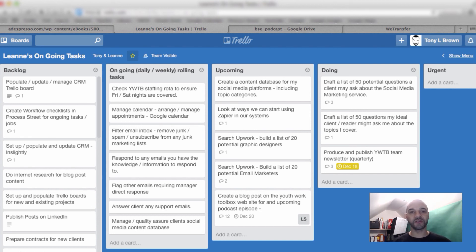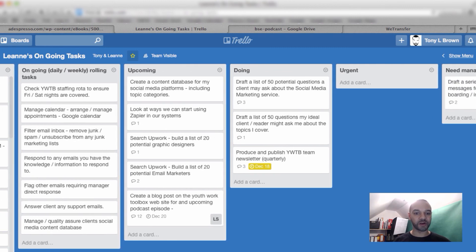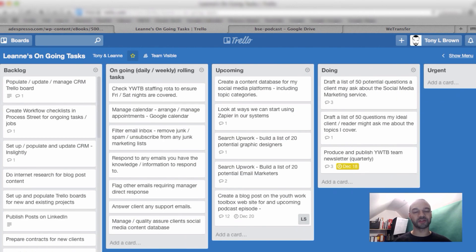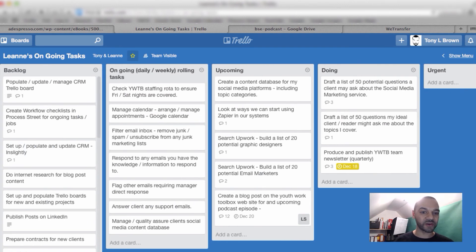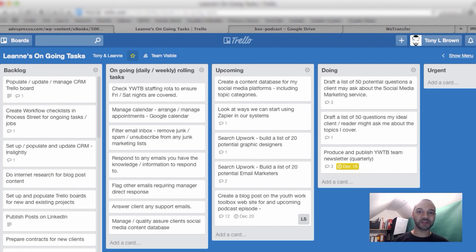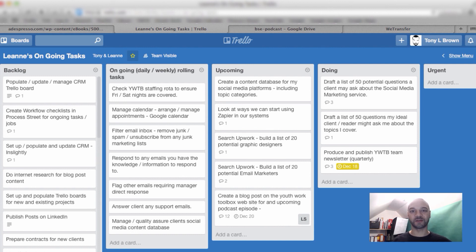I encourage you — if you're not using Trello for your project management, it's definitely worth looking into. It's a free tool. When I first saw it I thought, 'What's the big deal?' but now it's a tool I use every single day. Hopefully you found that useful. I'd love to hear feedback or comments about how you use Trello. I'll be bringing out another video about other tools I use to stay productive, reduce my workload, and systemize my business. Come visit me at tonylbrown.com. All the best, God bless, and take care.